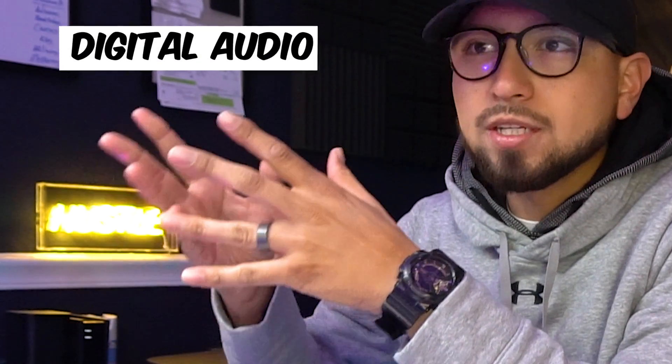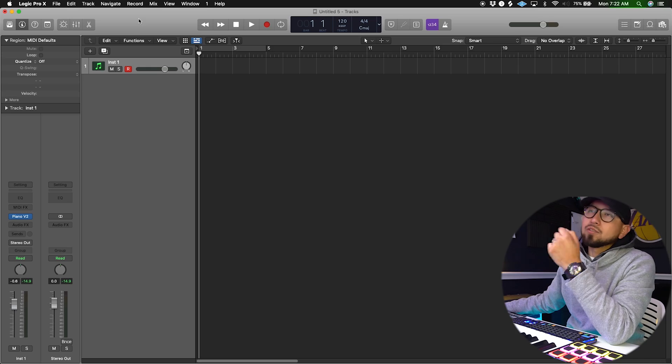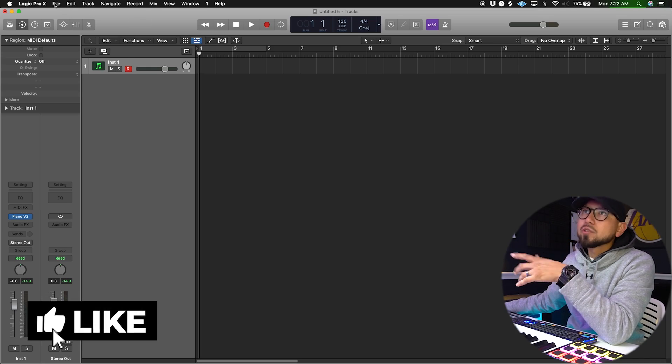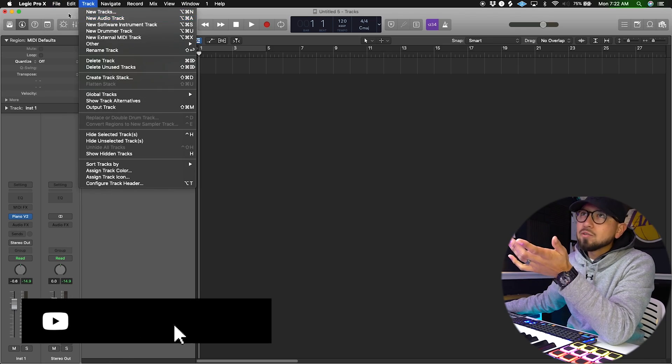This video is mainly for Logic Pro users. If you don't know what that means, it just means I'm using that DAW — that digital audio workstation. Just to tell you right off the bat, it does not matter what program or software you use; you're going to get the same results if you know what you're doing.